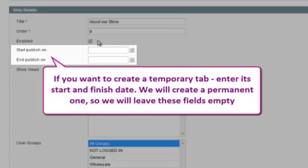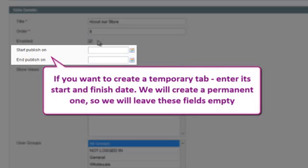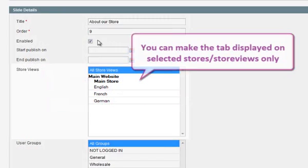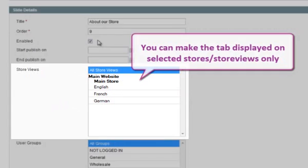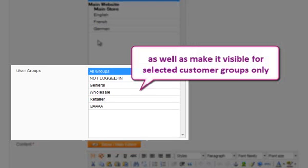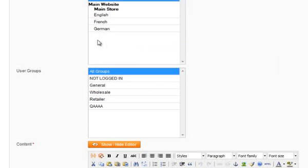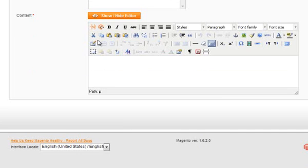If you want to create a temporary tab, enter its start and finish date. We will create a permanent one, so we will leave these fields empty. You can make the tab displayed on selected stores and store views only, as well as make it visible for selected customer groups only. We will make it available for all customer groups on all stores.